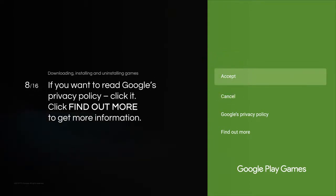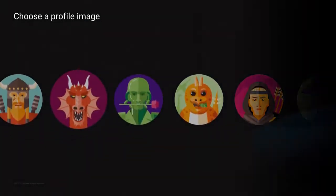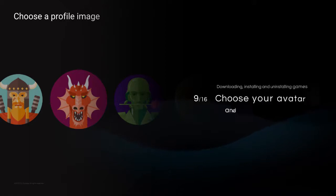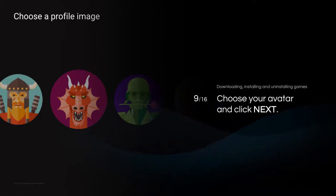Click Find Out More to get more information. Choose your avatar and click Next.